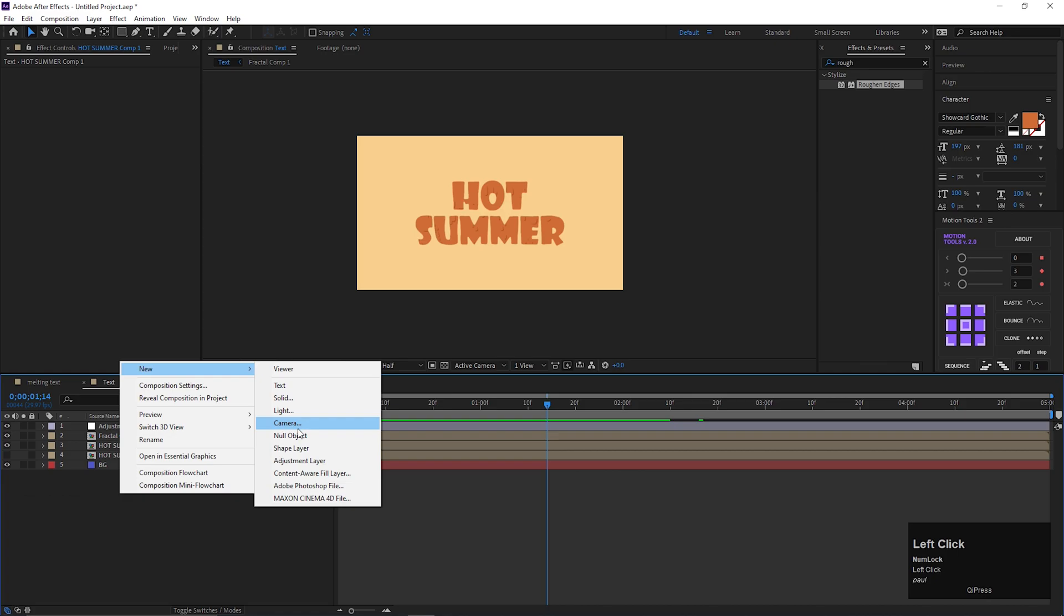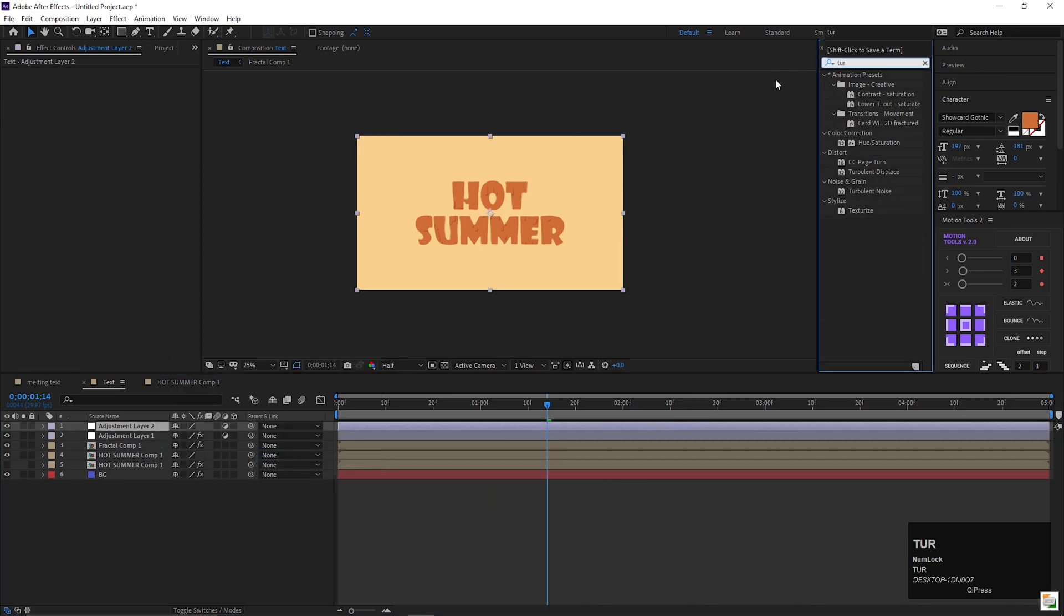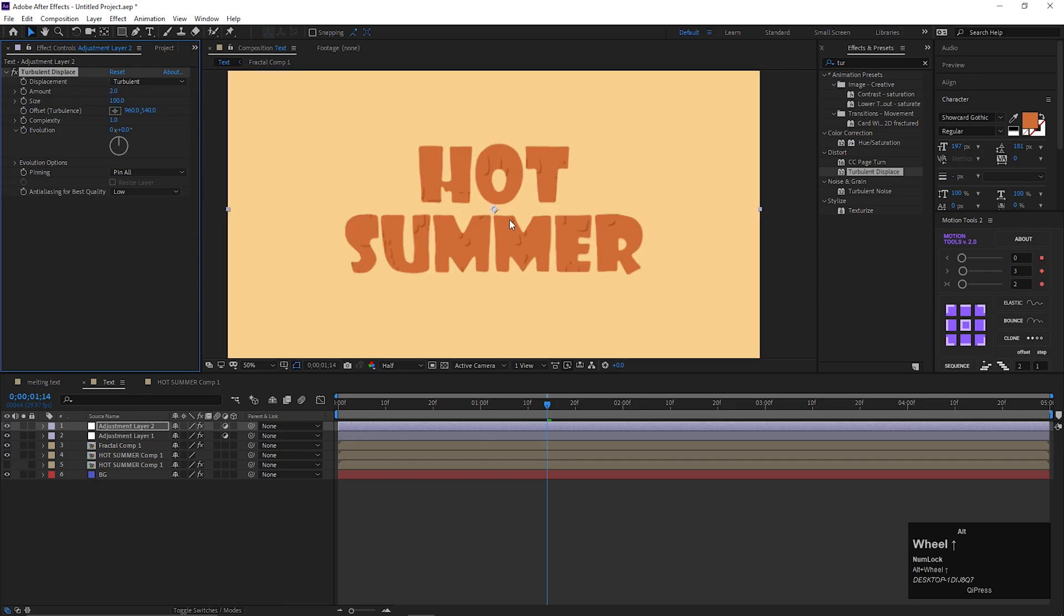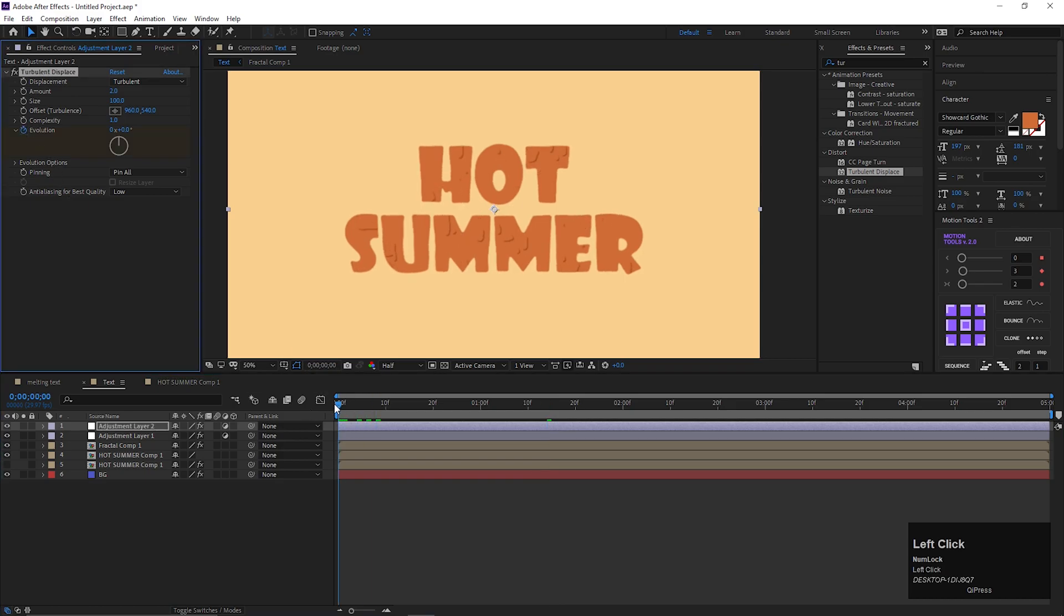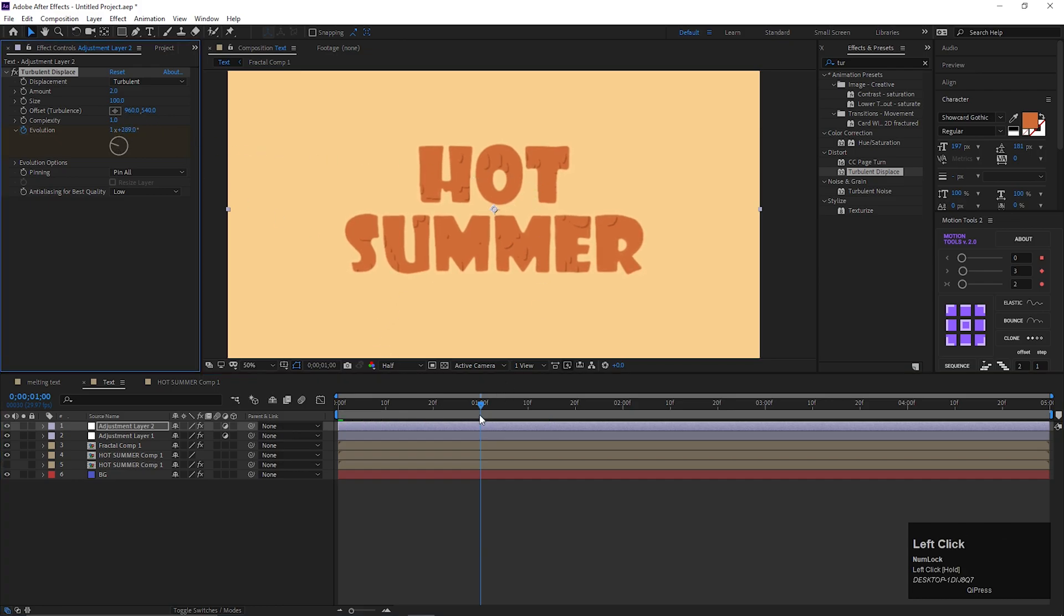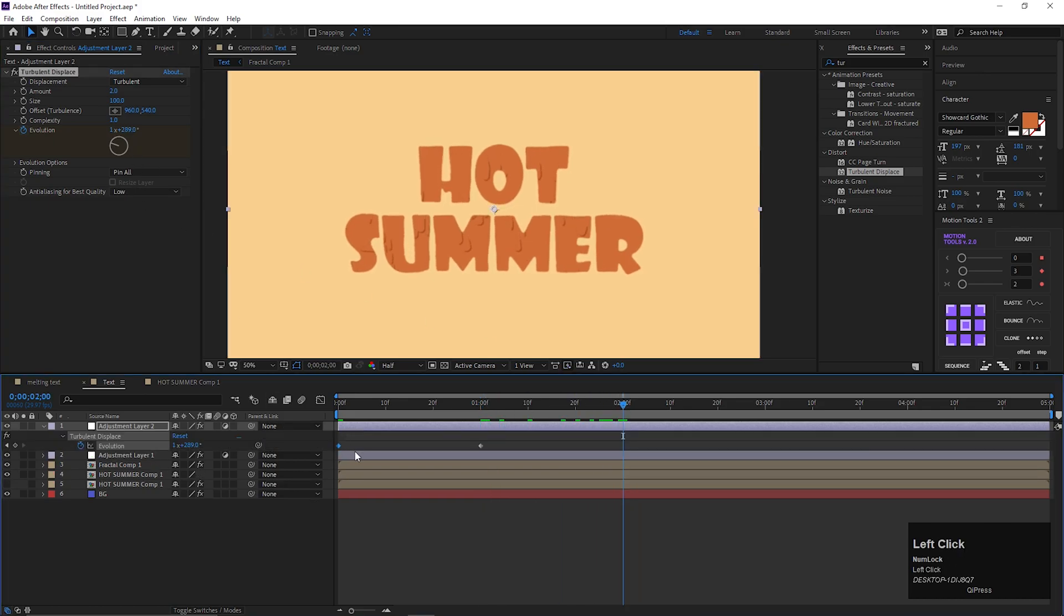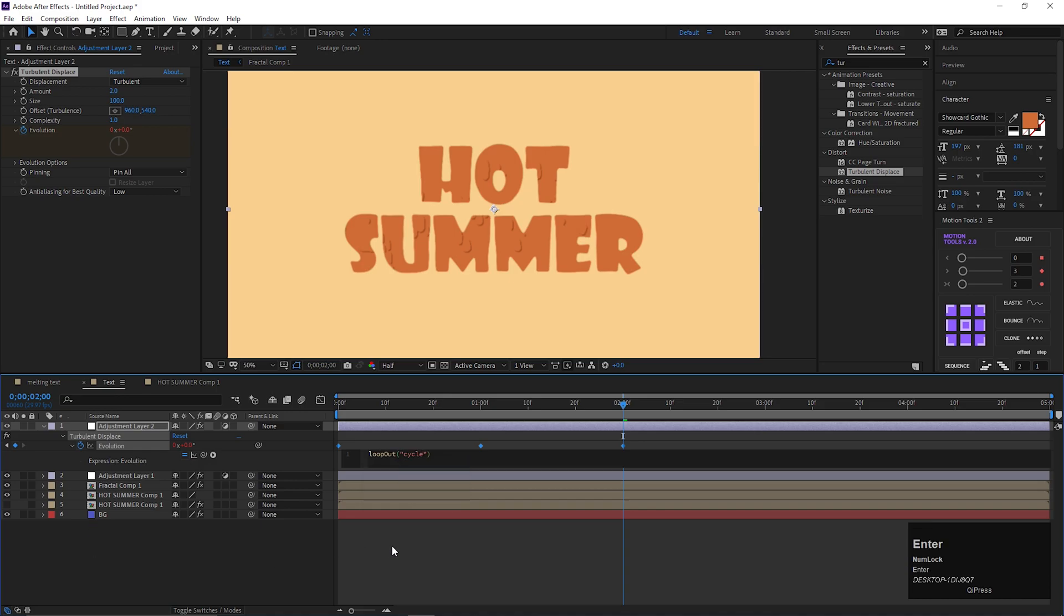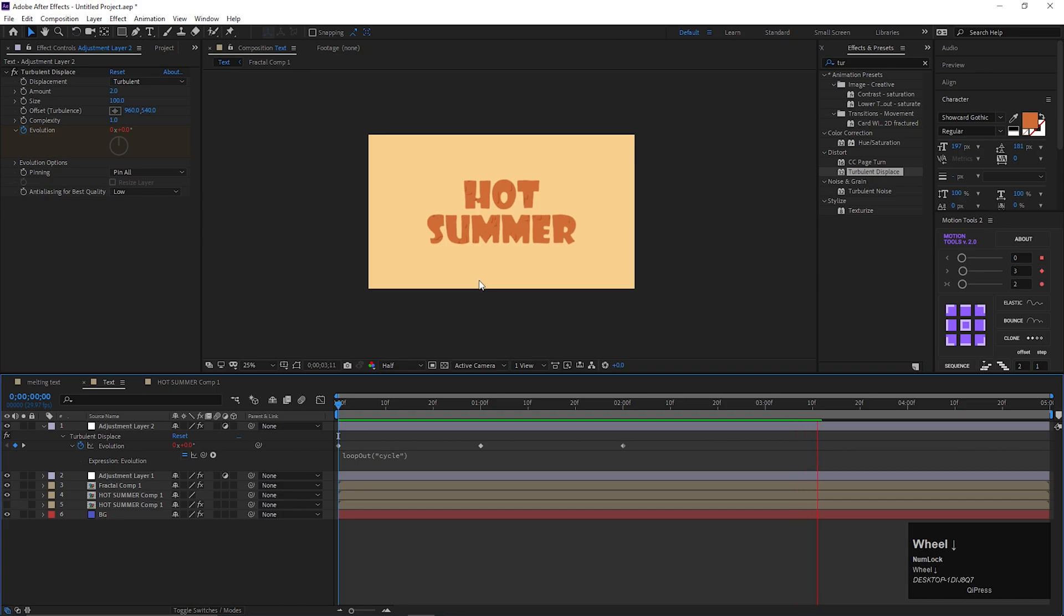Create another adjustment layer. Go to effects and presets, and search for turbulence displace effect, and apply it on the layer. Change the amount value to 2. Now add similar keyframes like we did previously. Then hold alt plus click on this stopwatch icon to add an expression. Type this expression. By doing this, whole composition will get a shaking animation, or you can say boiling animation. Now it looking much better.